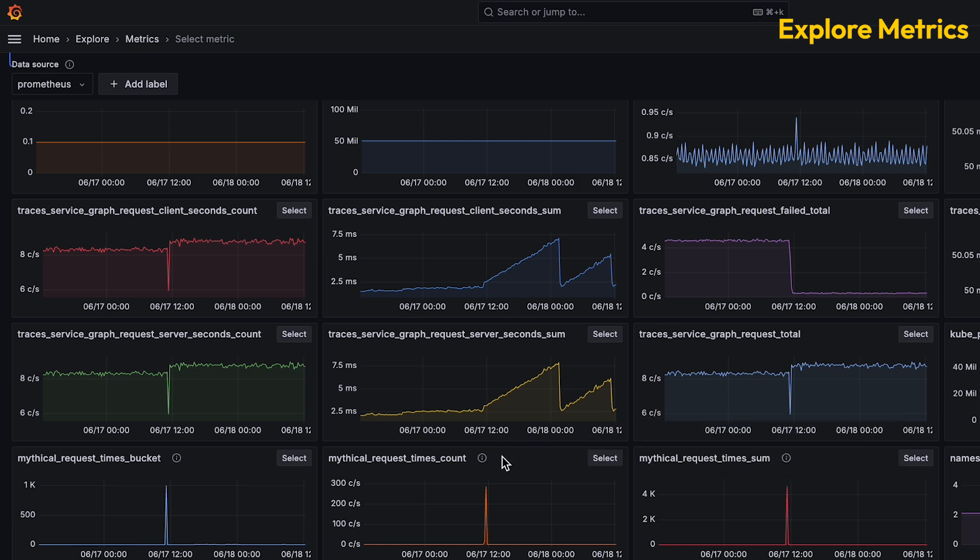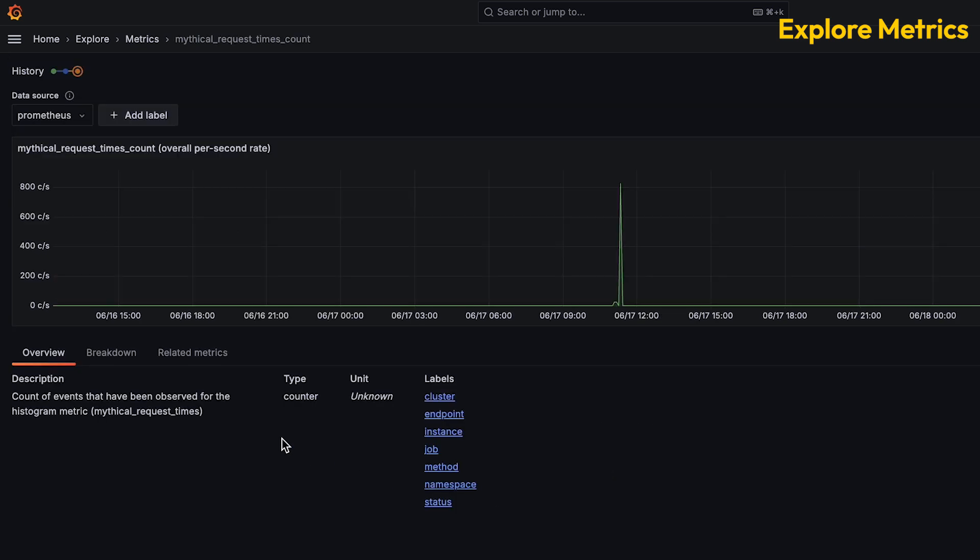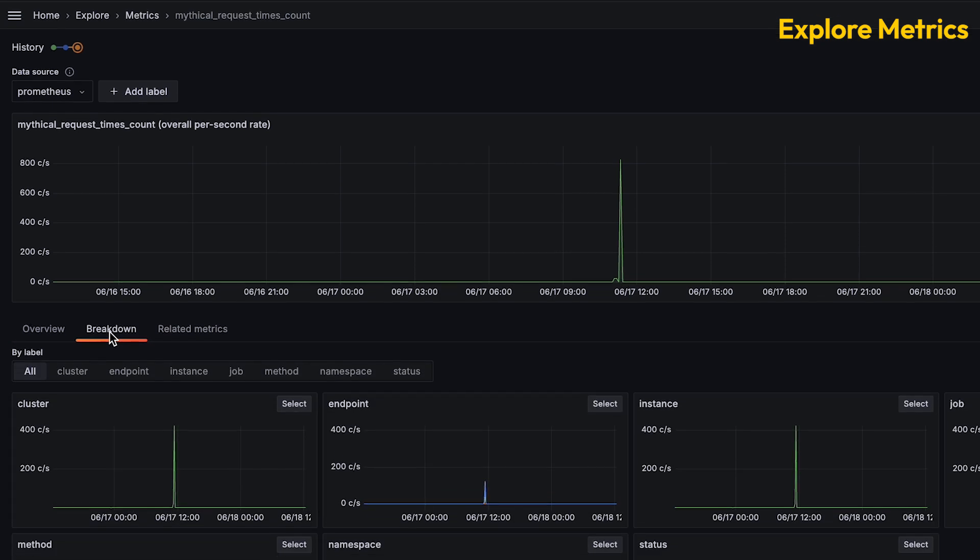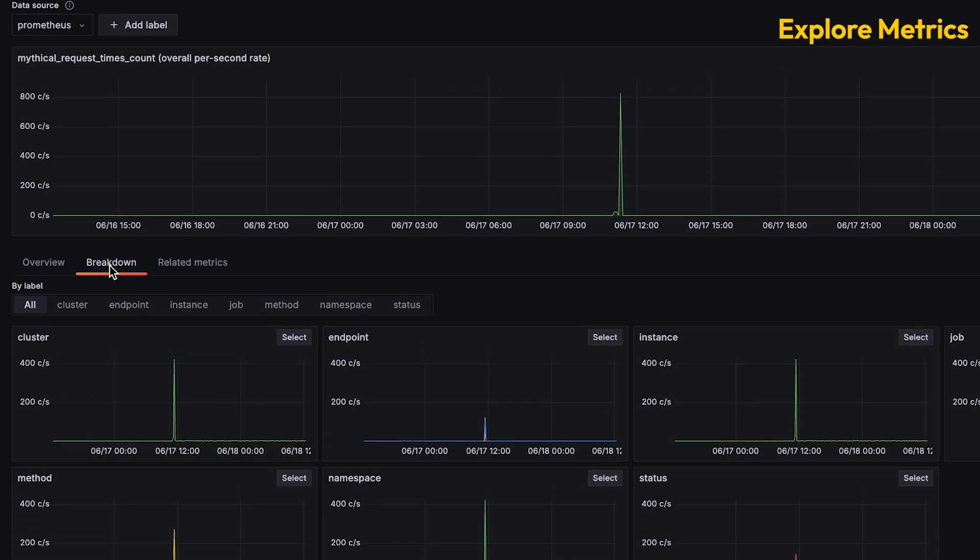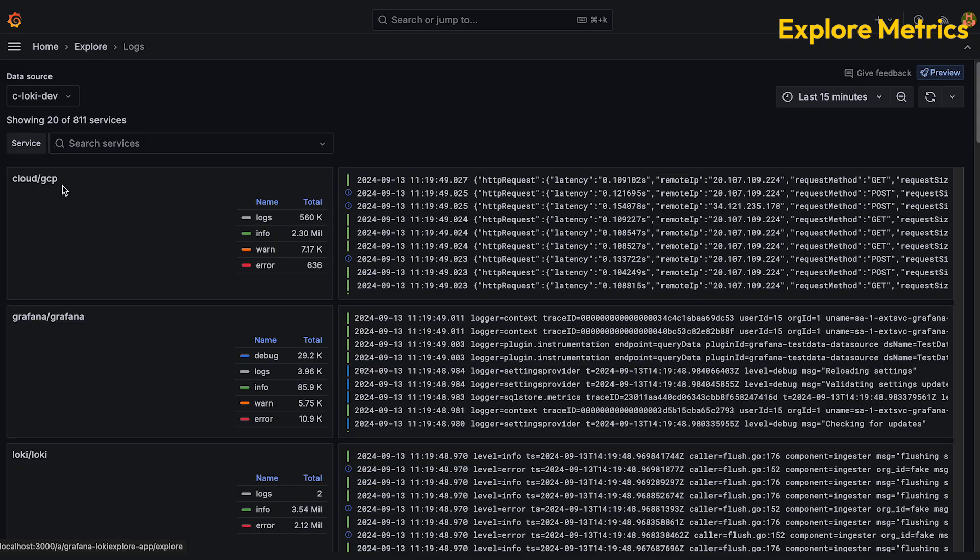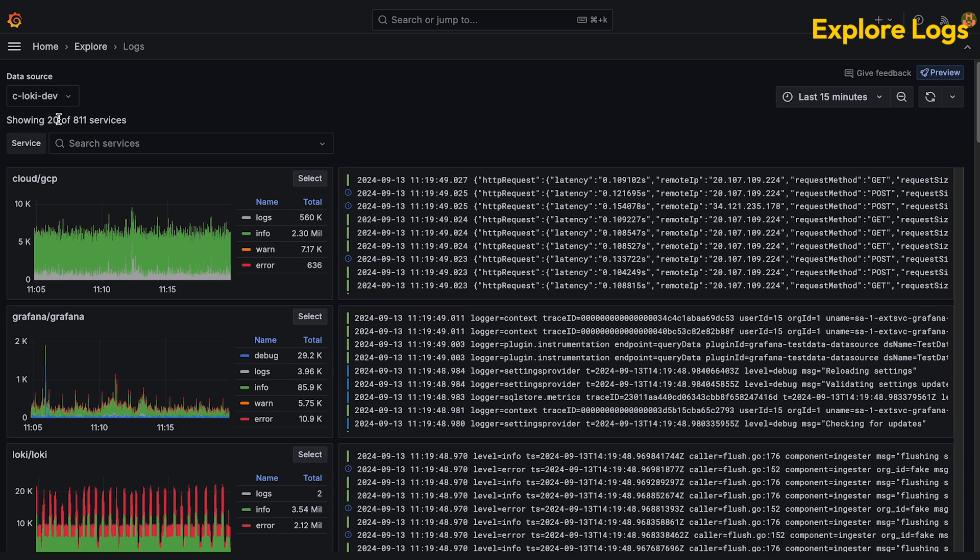Explore Metrics makes it trivial to browse your telemetry data in Mimir, scroll through visualizations of the data or search for something specific. Like with all the Explore apps, you can easily spot spikes or dips and investigate further from here. Explore Logs creates beautiful visualizations of your data in Loki.